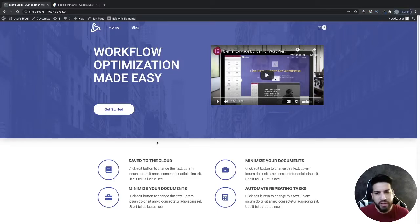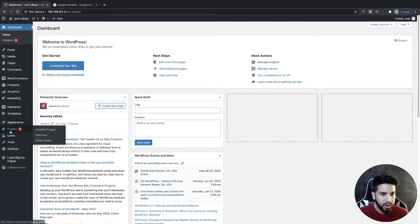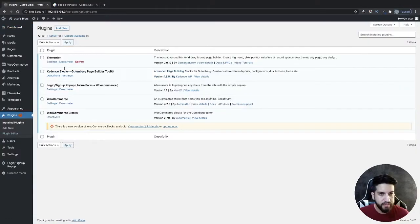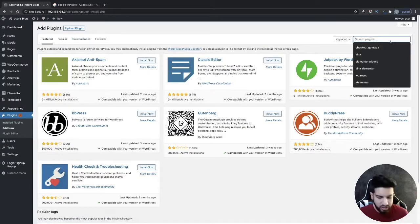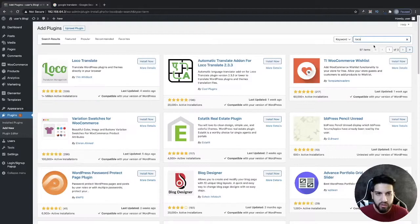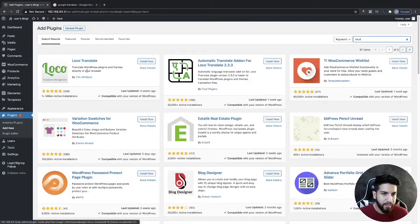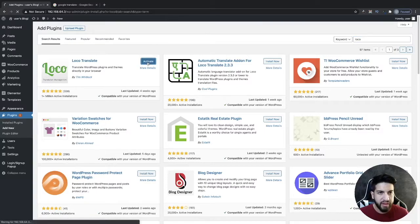The first thing we need to do is head over to your dashboard, then go to your plugins, click on Add New, and type in 'loco'. You're going to see a plugin called Loco Translate. Go ahead and click Install and then activate it.